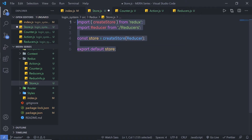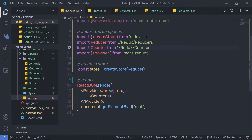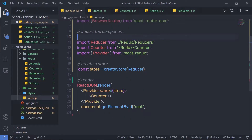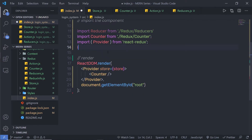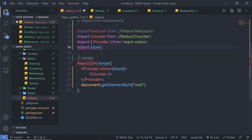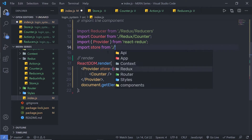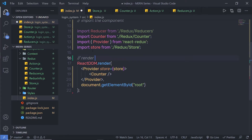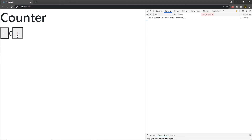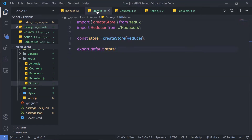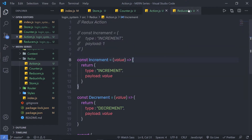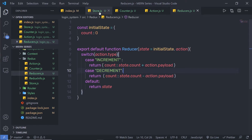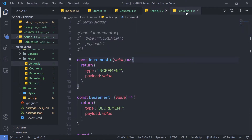Now I can use this store in my index file. I'll remove the old createStore statement and instead import store from the Redux store file. Save the file and you can notice the example works fine. In a Redux application, it is always best practice to create dedicated files for the store, action, and reducer.